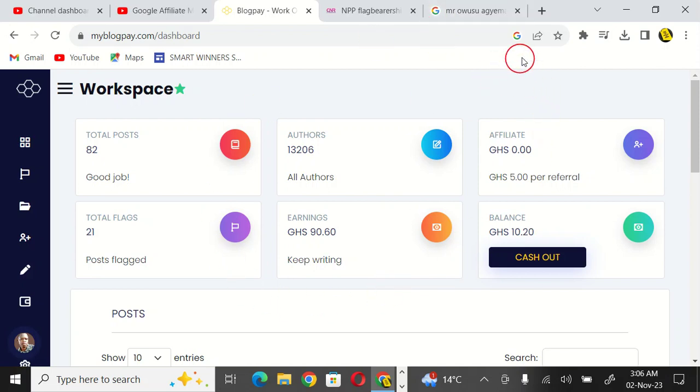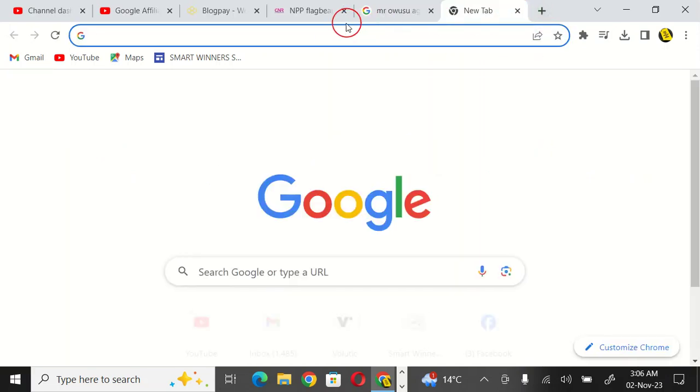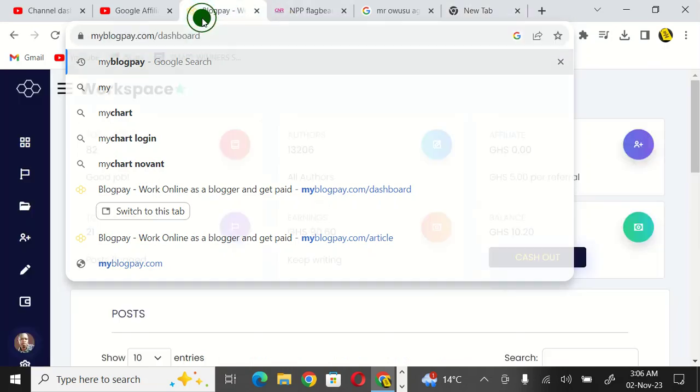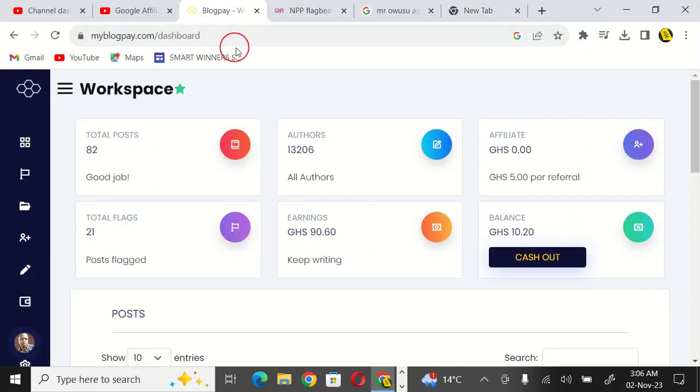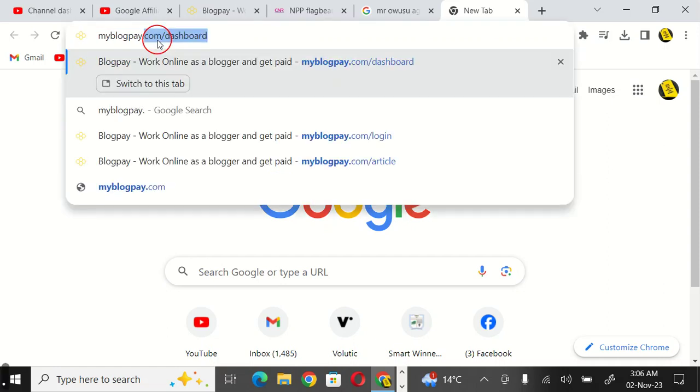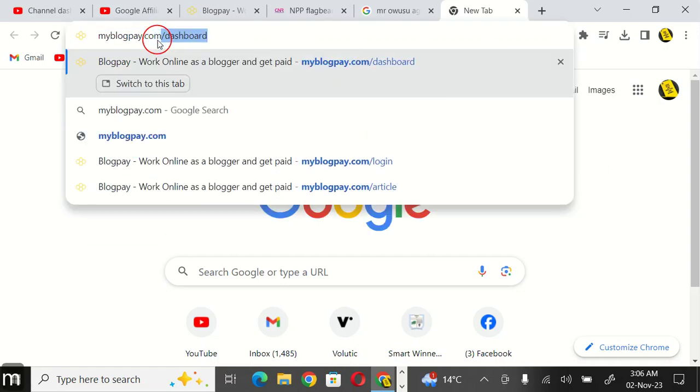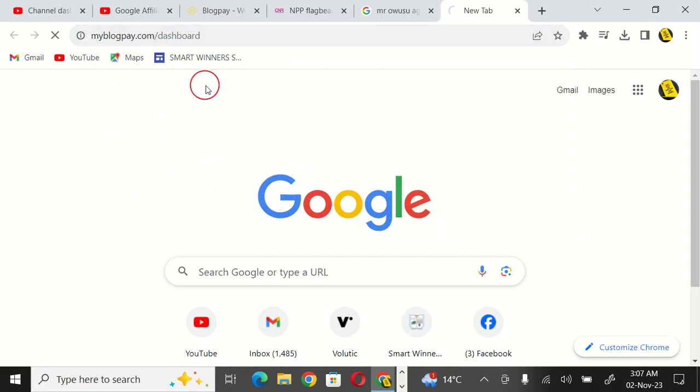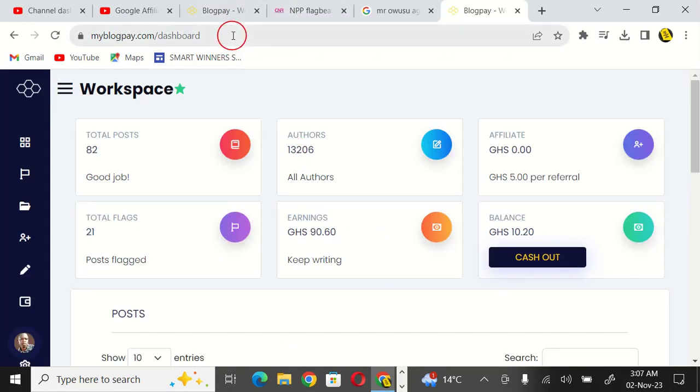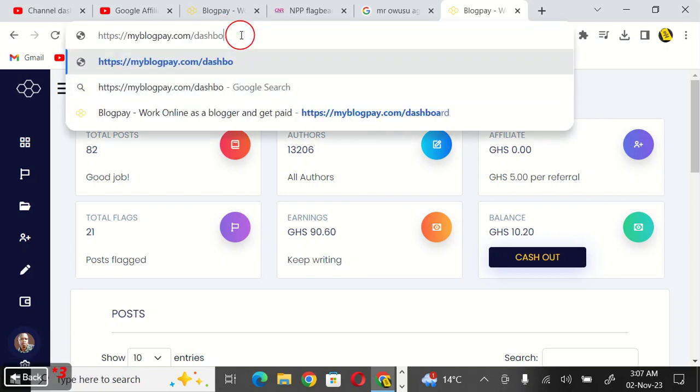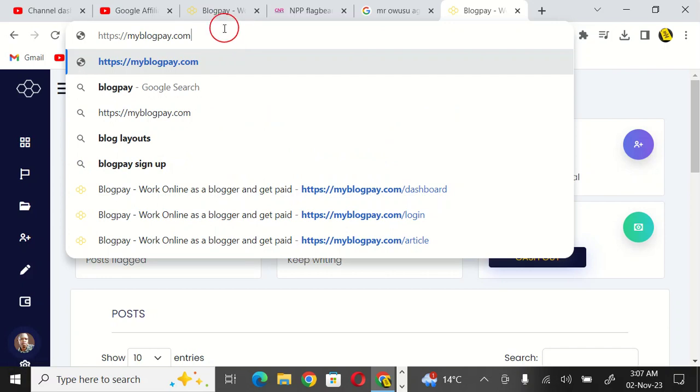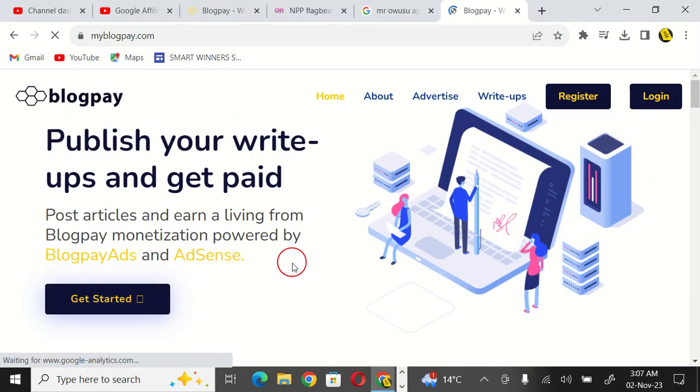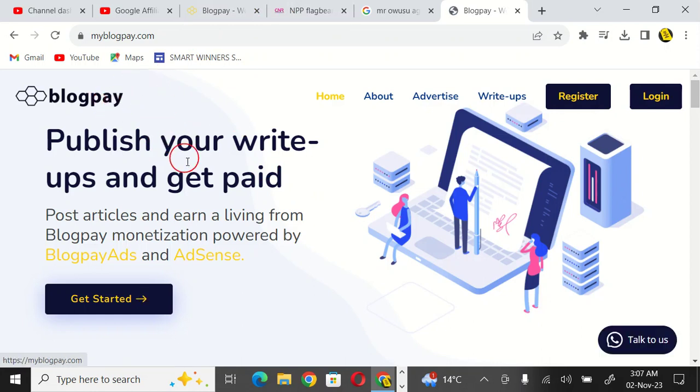How do you also make money here? You simply go to a browser and type myblogpay.com. So myblogpay.com, you can see it here.